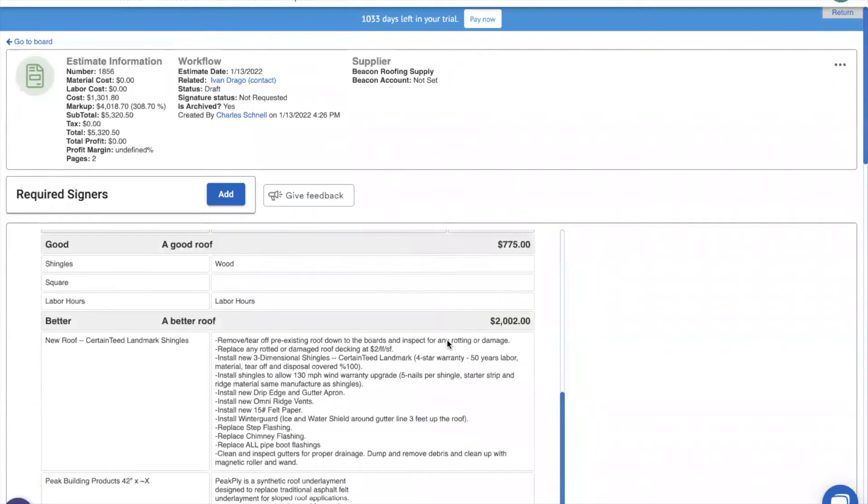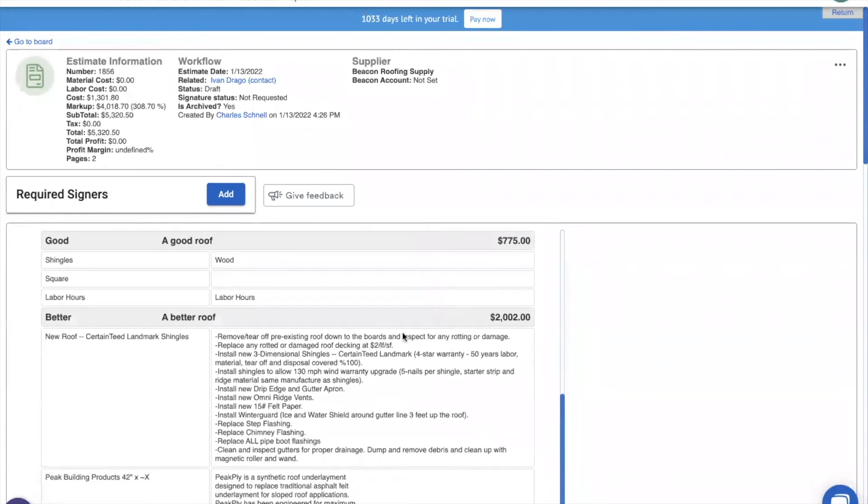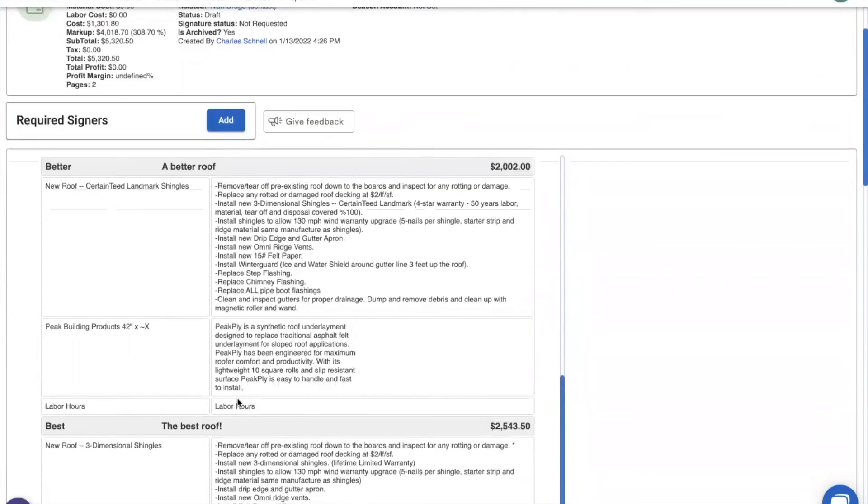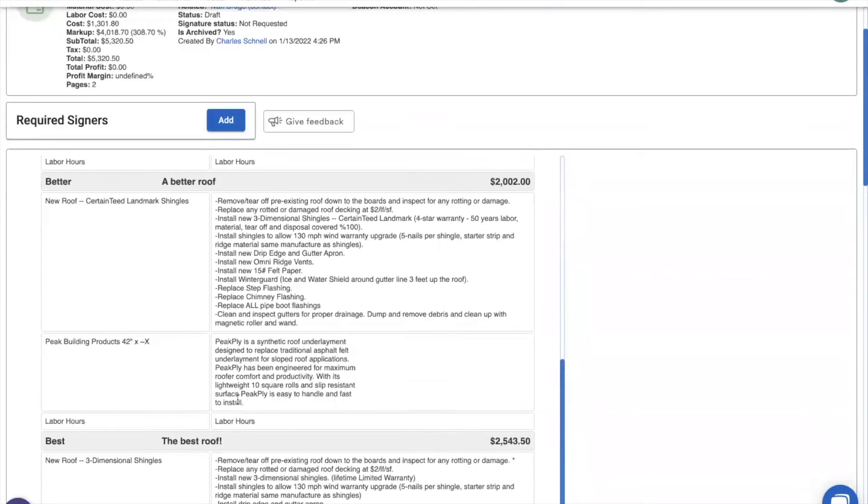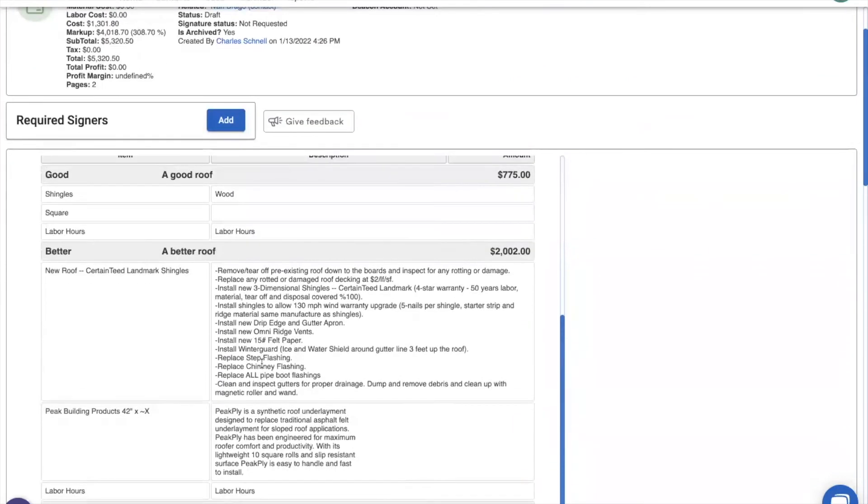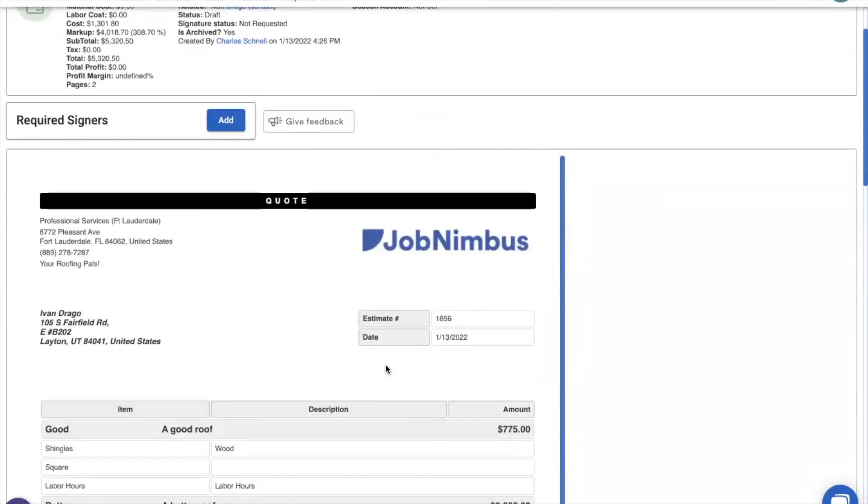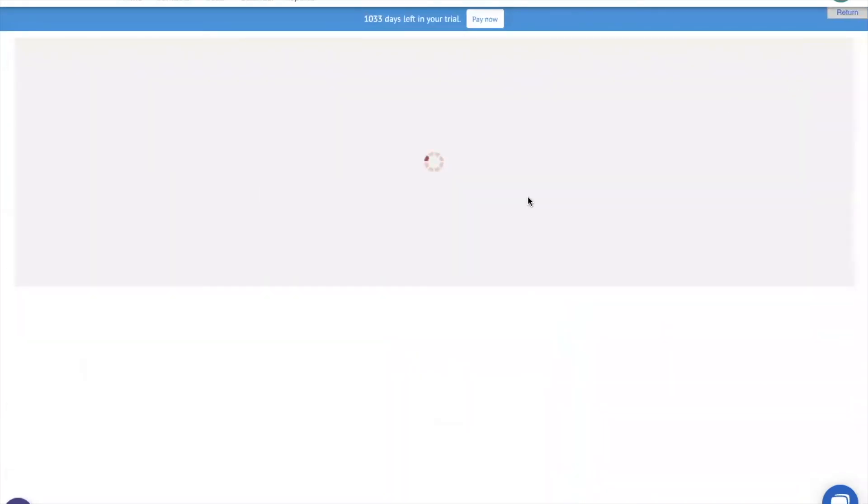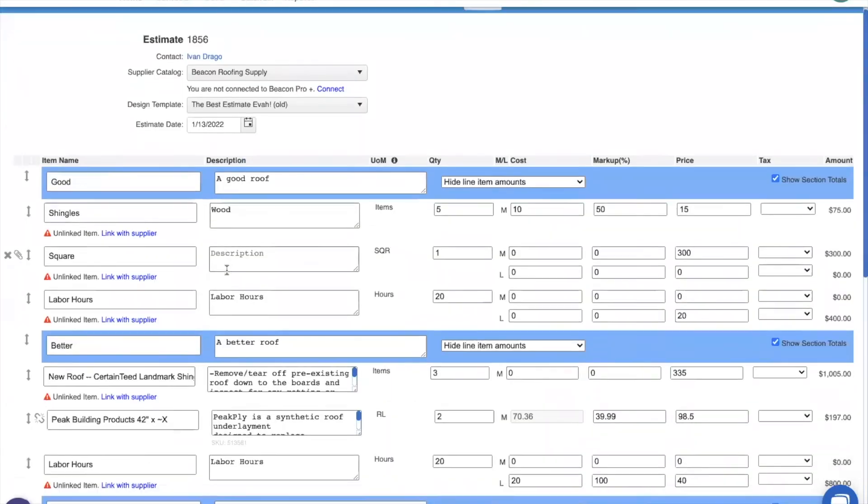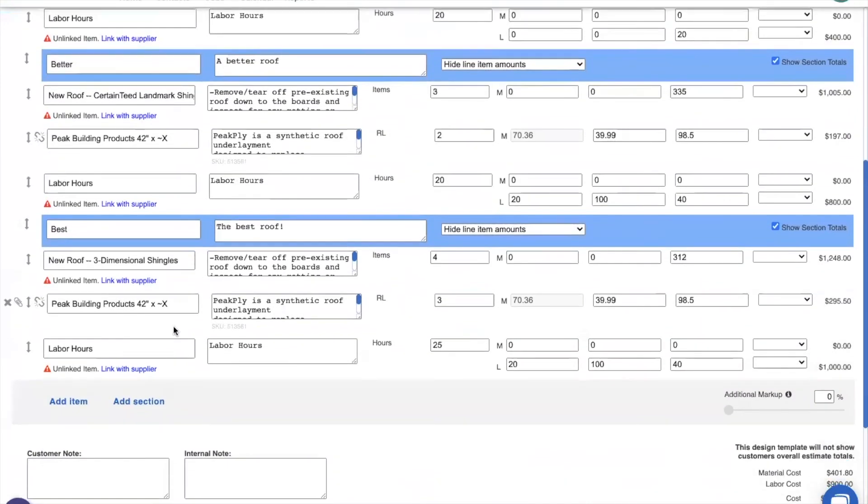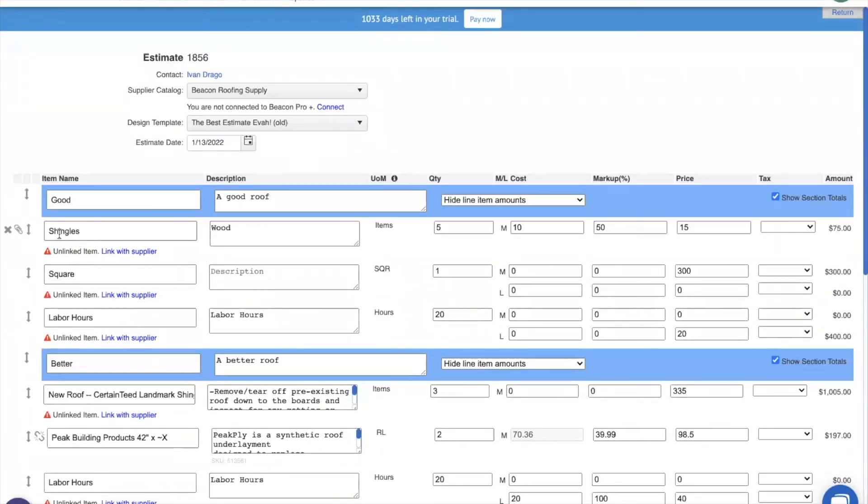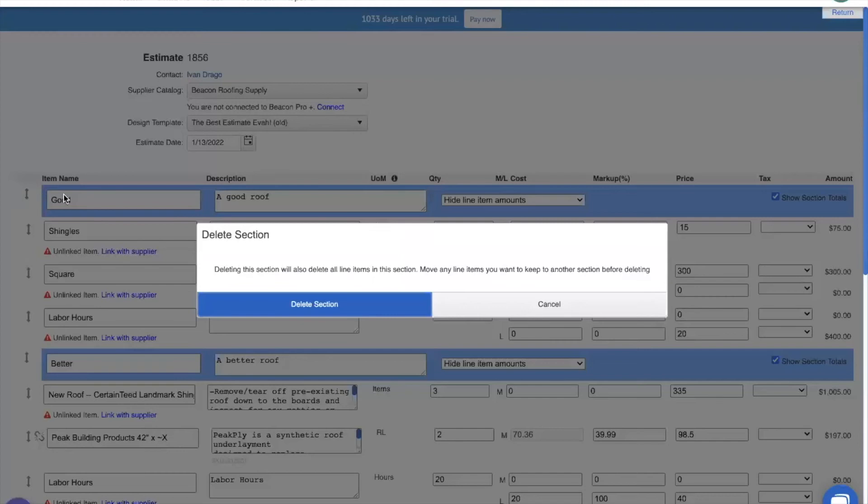So our client came back to us and told us, Hey, I don't really like the good section and I don't really like the best option. Best option is a bit too much. Let's go with the better option. So let's, now it's time for us to go ahead and go in and edit the estimate and remove these other sections. So let's go in and edit. Now there's quite a few line items here. I don't want to delete individually. JobNimbus has got your back. All we have to do is click this X to the side of the section header. JobNimbus is going to ask us, do you really want to delete the section and all of the line items in it? Yes. Yes, I do.